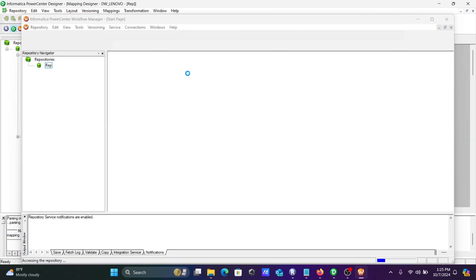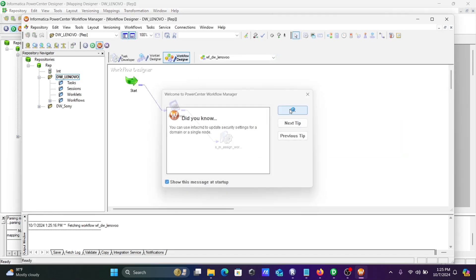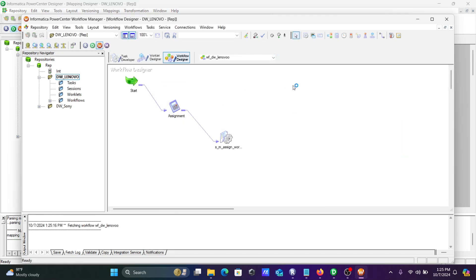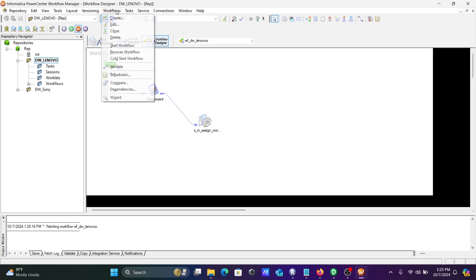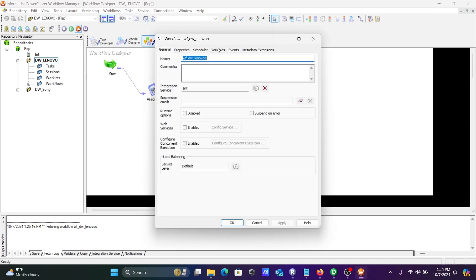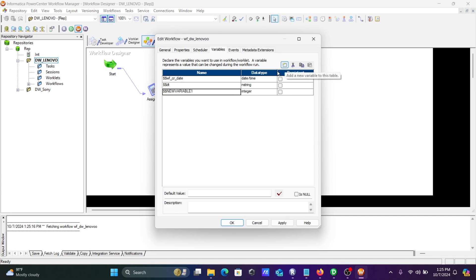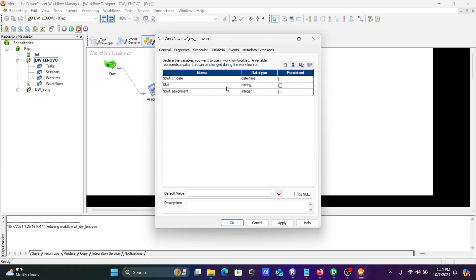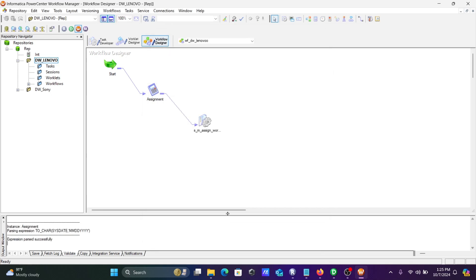Next, let's go to the workflow manager. This is the workflow manager. Let's go to workflow, edit, and go to variables. I'm going to create one new variable, giving the name wf_assignment. The name should be meaningful and this should be a string type. Now let's click OK.